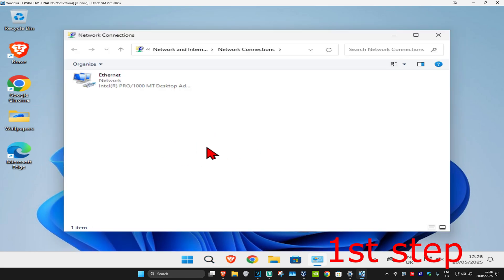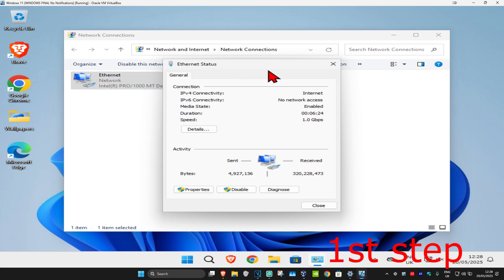Once you open this, find your network adapter and double-click on it. Then click on properties.